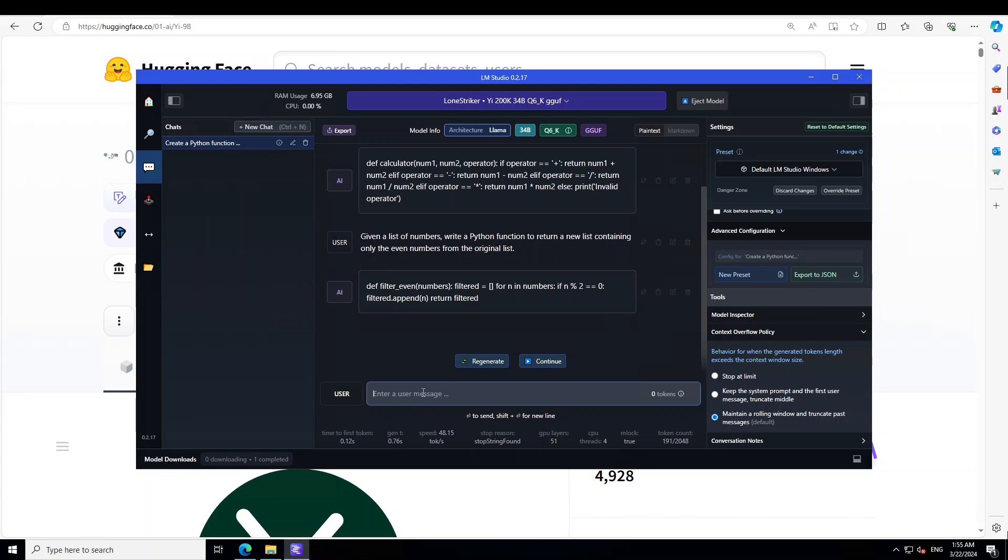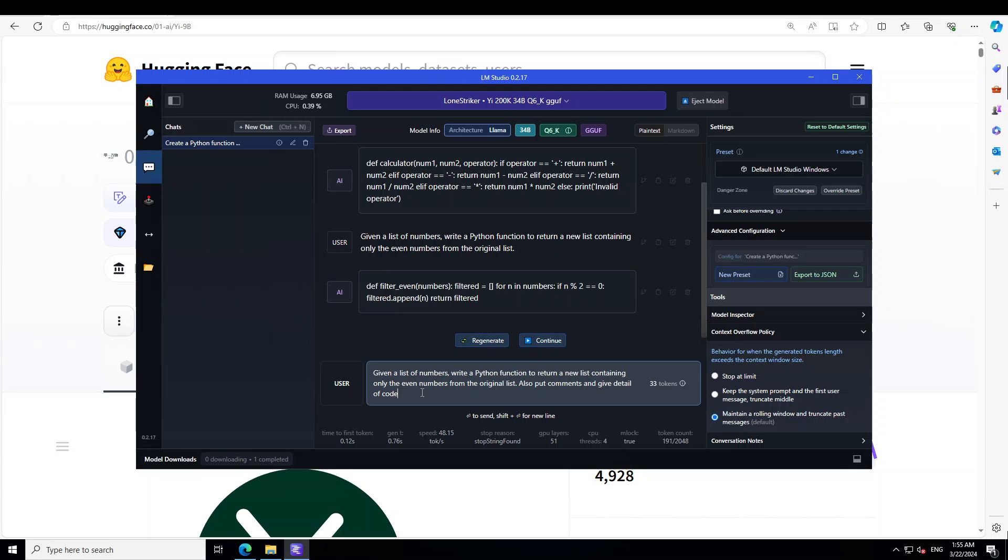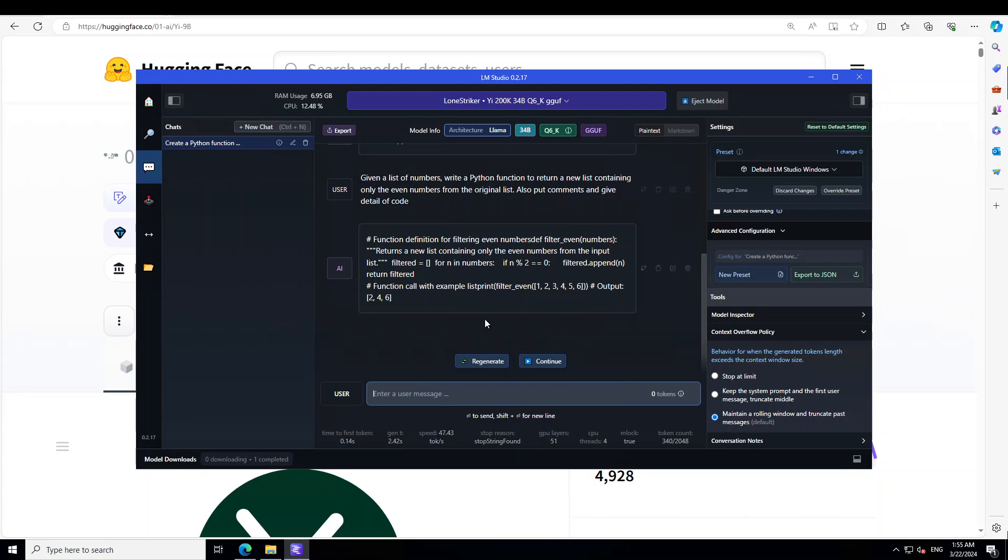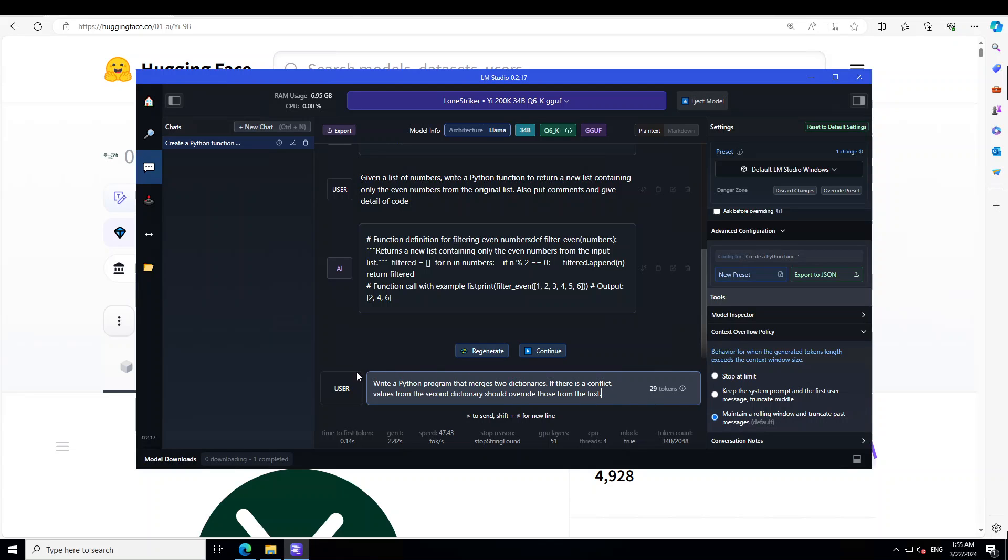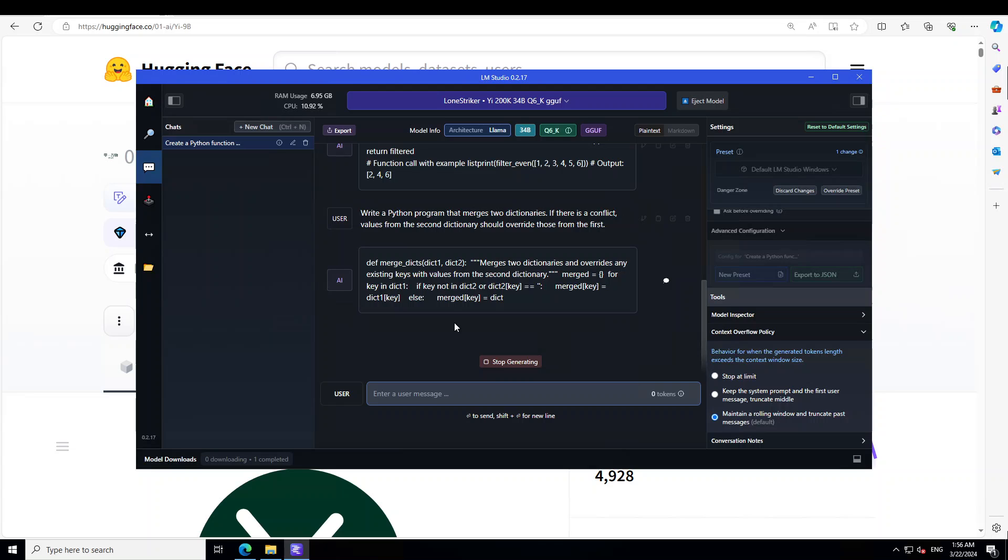Let me give that prompt again and ask it to also put comments and give detail of the code. There you go—comments are there and now it is telling us what exactly it is. Awesome. Okay, so far so good. Let's try to see if it can do dictionary merge. I'm asking it: write a Python program that merges two dictionaries. If there's a conflict, values from the second dictionary should override those from the first.